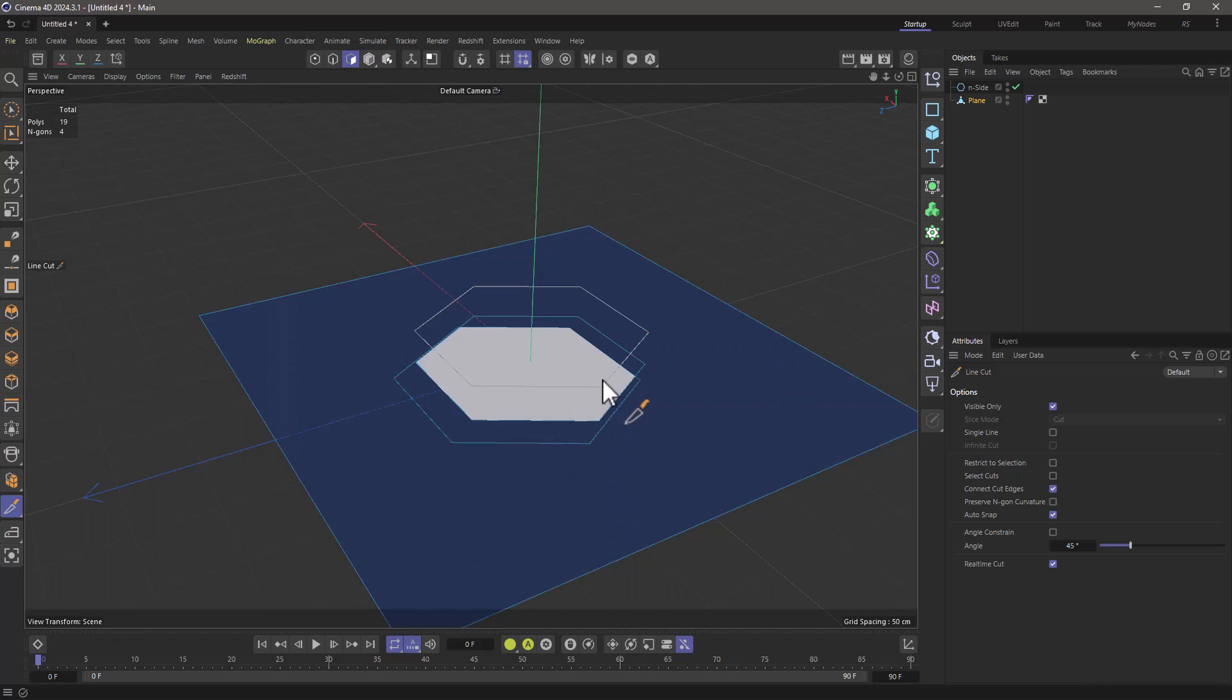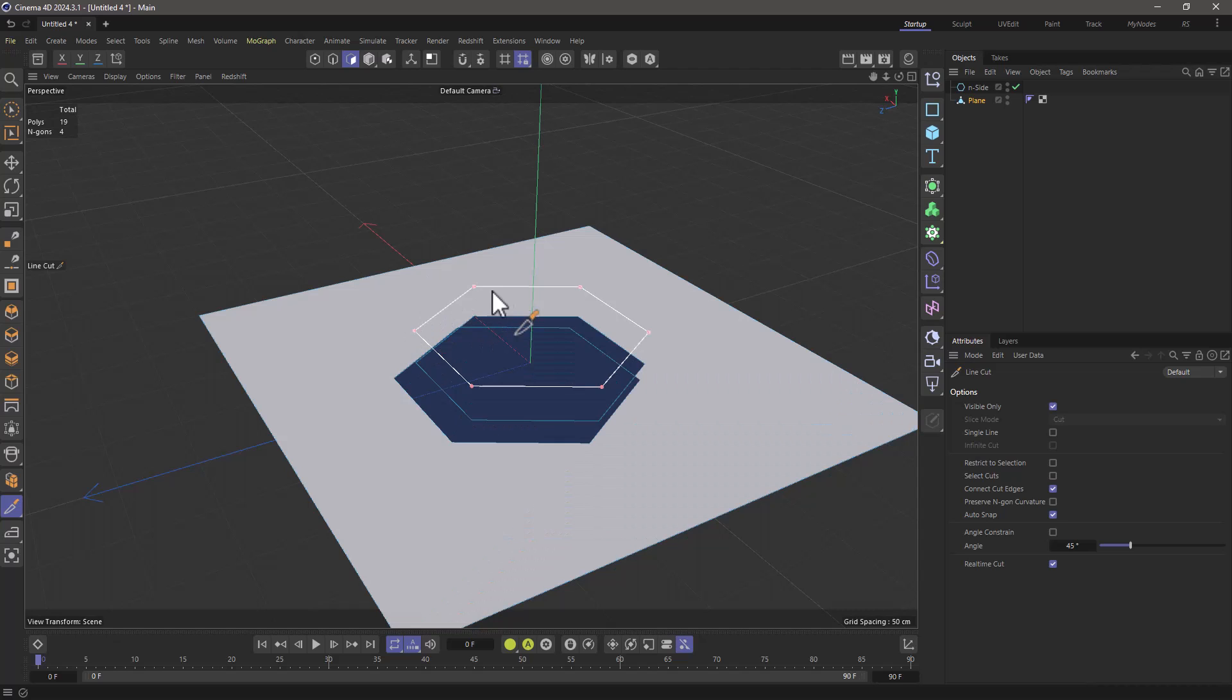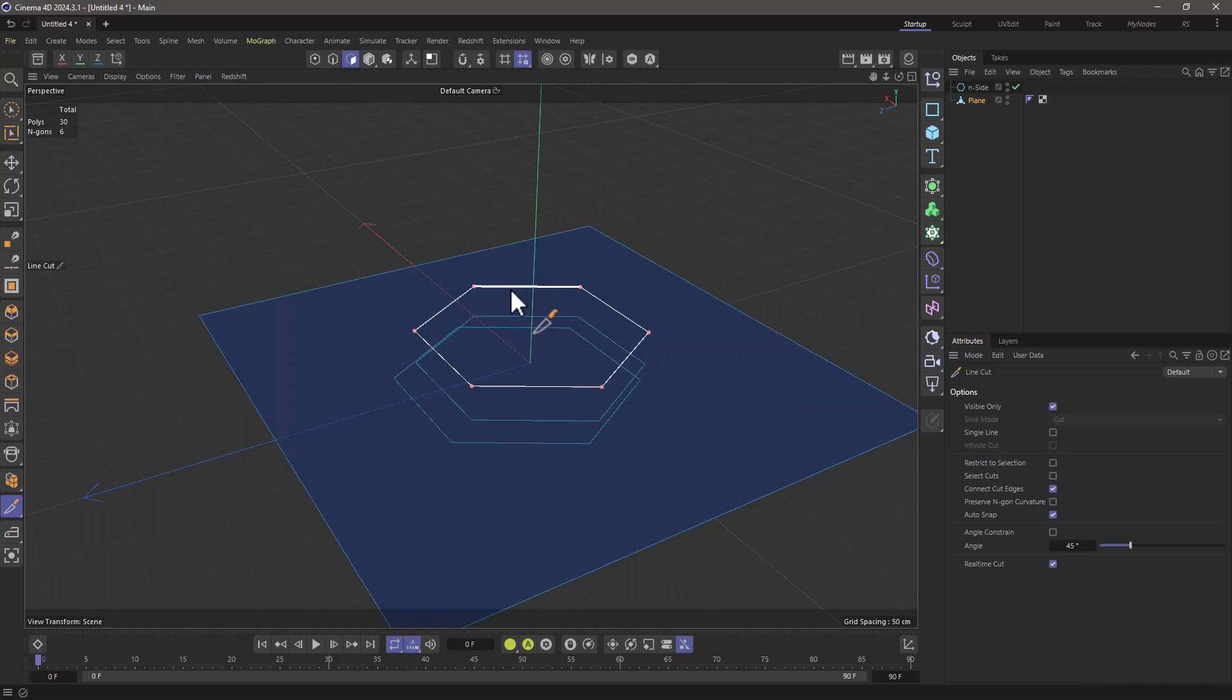In this case it works but you can see here it's not working. You have to go here. So it may be necessary to look around the spline until it highlights and then you click to create your cut.